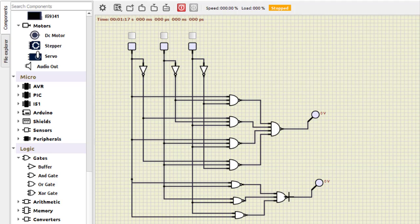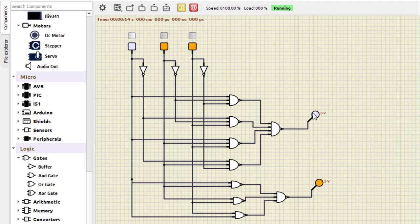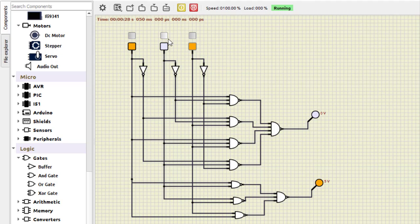Let us verify the carry. For 0-0-0: sum is 0, carry is 0. For 0-0-1: sum is 1, carry is 0. For 0-1-0: output is 1-0. For 1-1-0: sum is 0, carry is 1. For 1-0-0: sum is 1. For 1-1-1: both outputs go high. This verifies the working of the full adder.